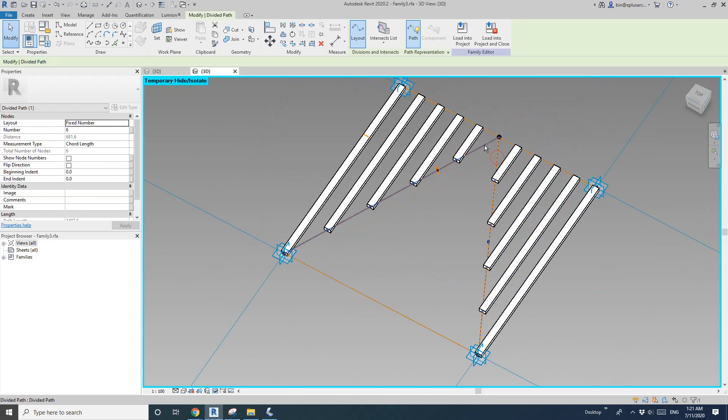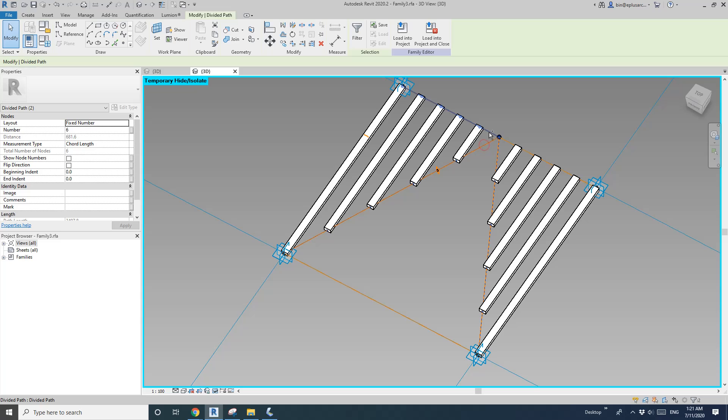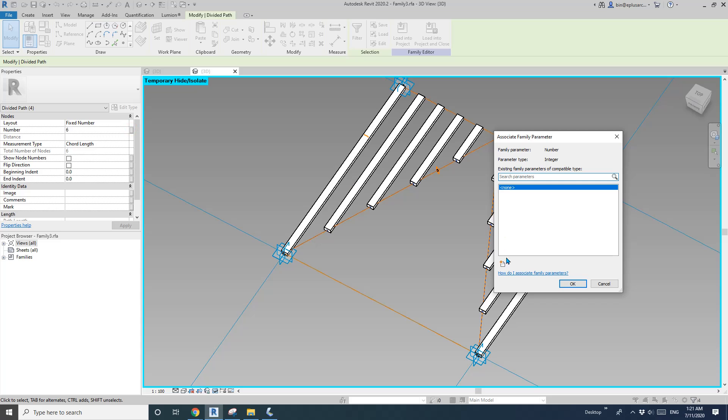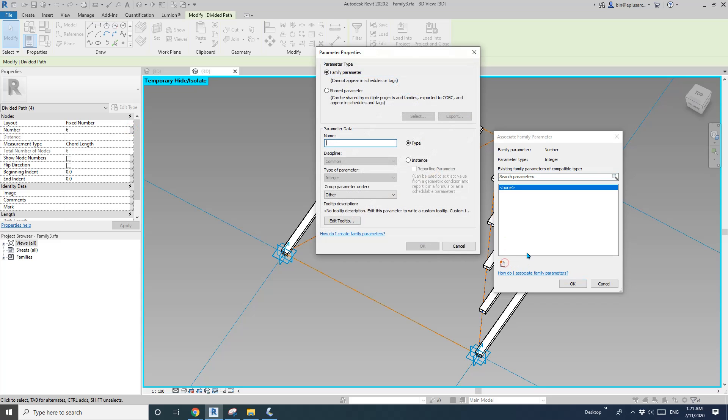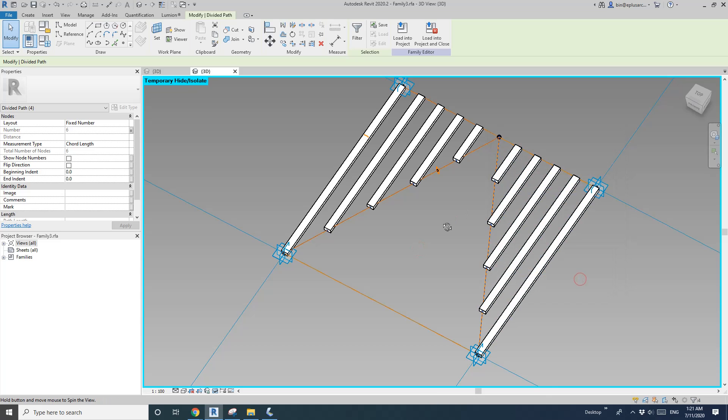So also, I'm going to select all these divided paths here. It's a number. I'll create a number parameter. And, okay.